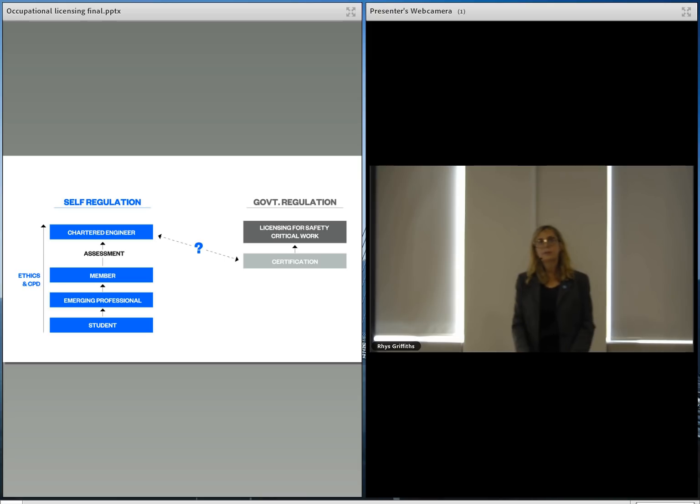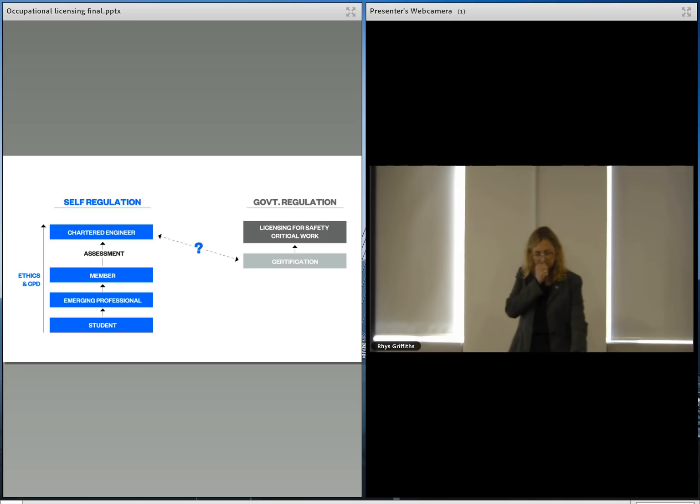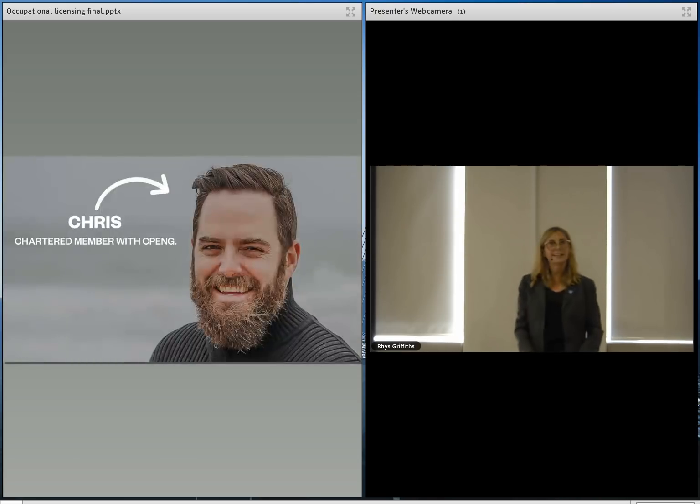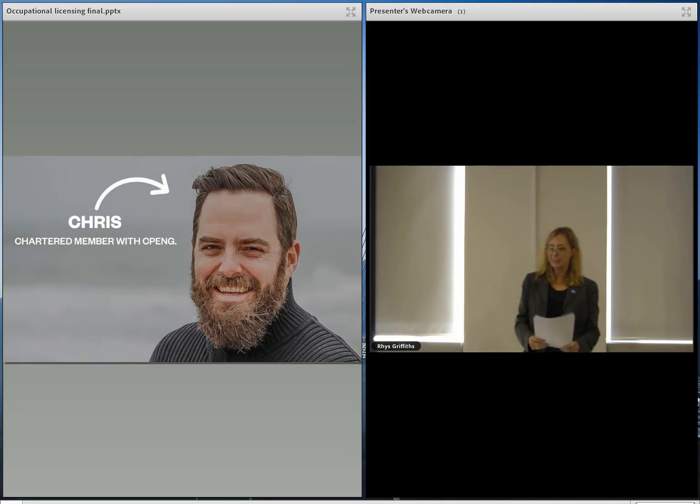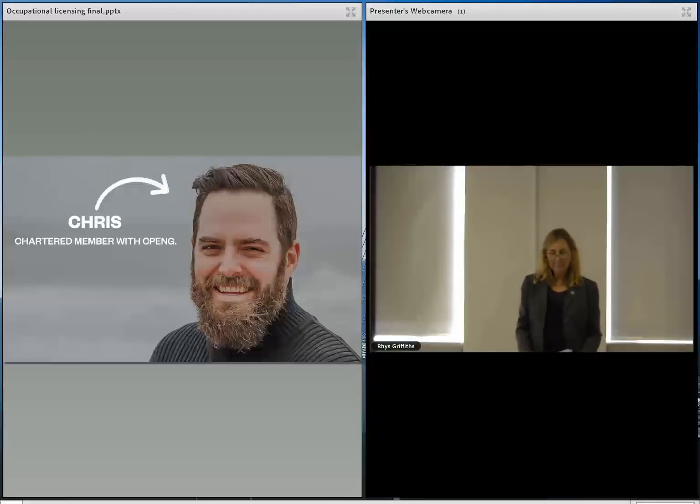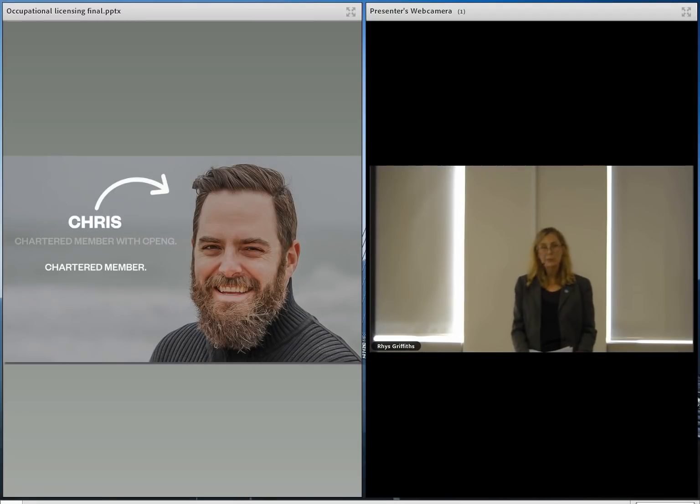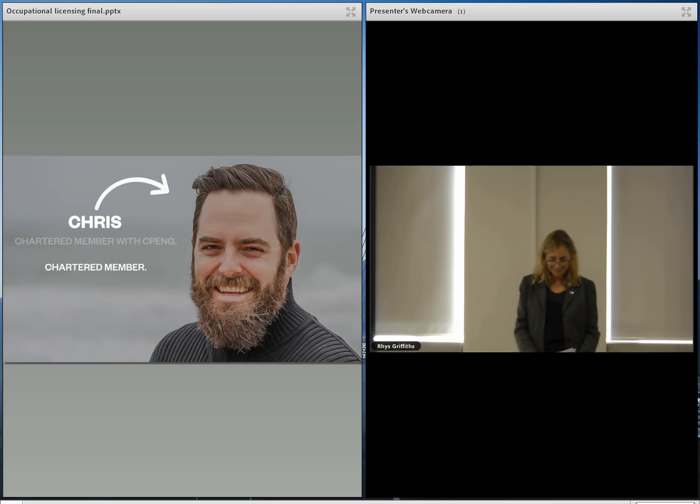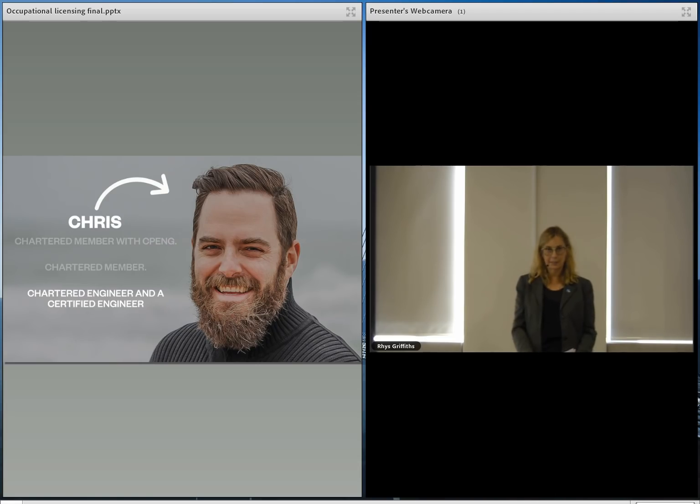So how would this look in practice? Let's say Chris is a structural engineer who works mainly on low rise residential designs. So currently, he's a chartered member with CPEng. In our future ideal model, Chris would be a chartered engineer. And under MBIE's proposed model, Chris would be a chartered engineer and a certified engineer.